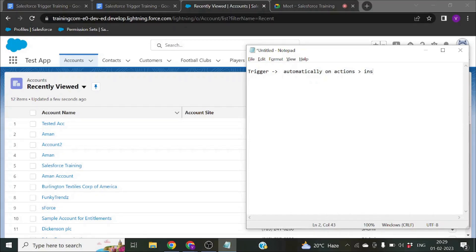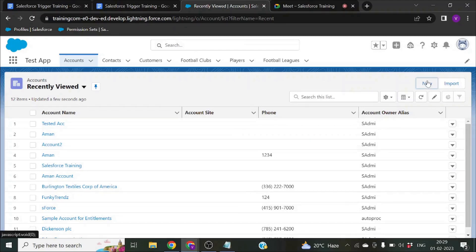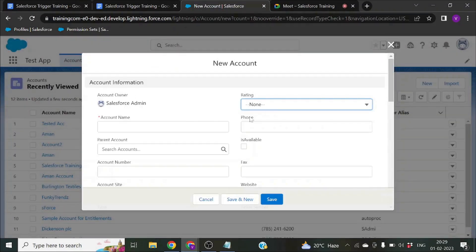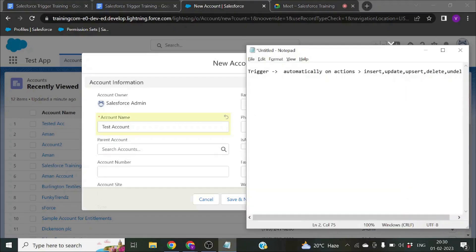Those actions are like insert, update, upsert, delete, and undelete. The first thing to be clear on is that triggers don't need to be invoked by anything else — they fire automatically. For example, if I want to create a new record, I am performing an insert operation. There are two phases during insert operations.